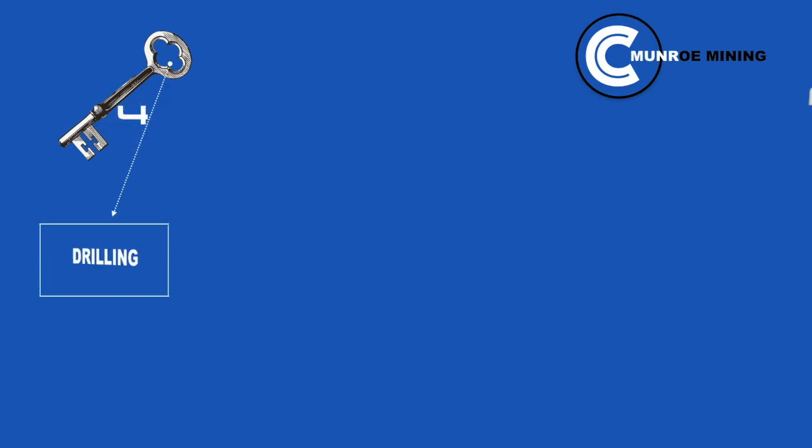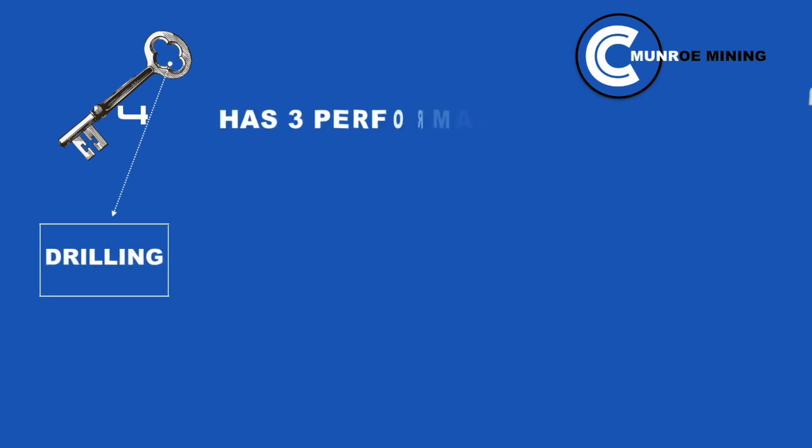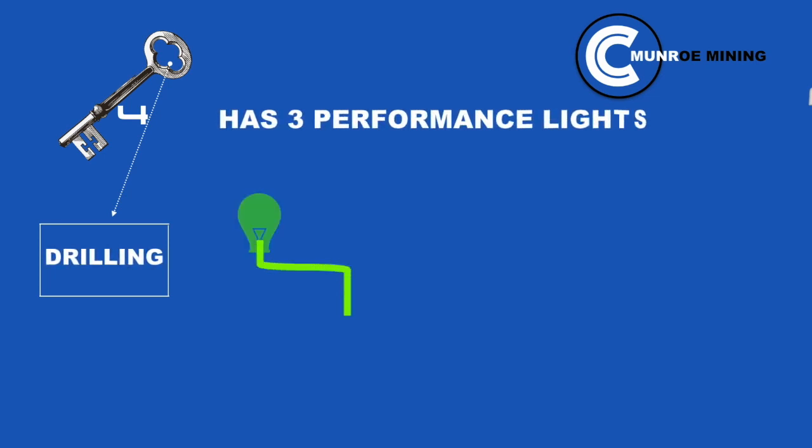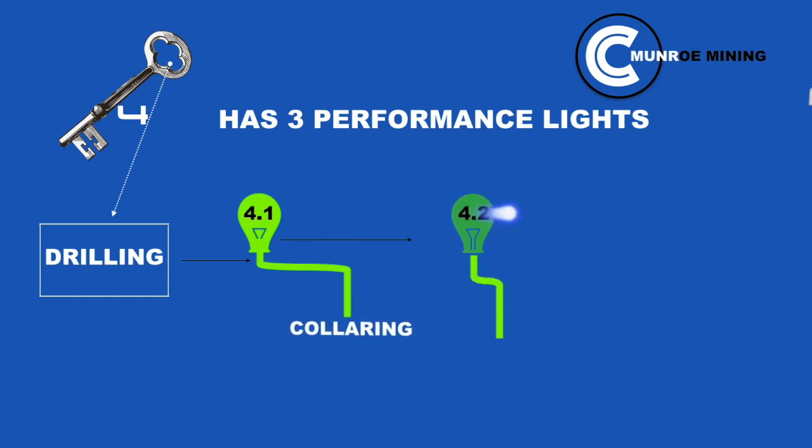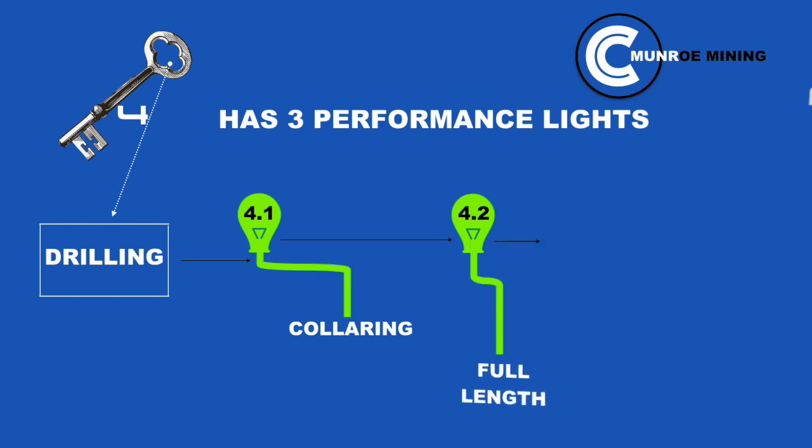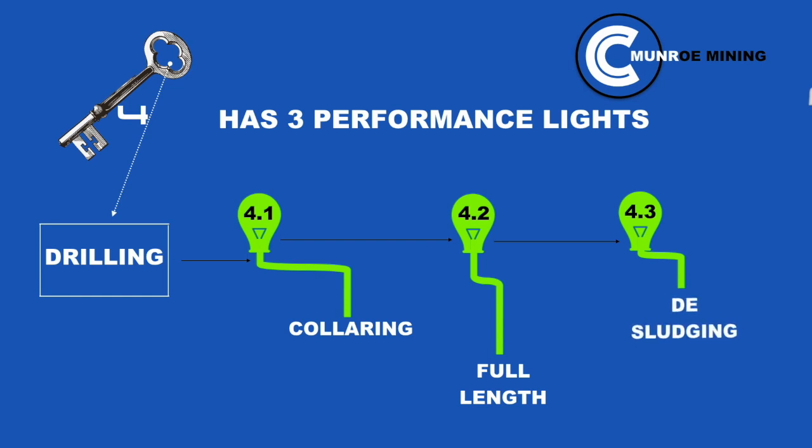Drilling. Key 4 has 3 performance lights. Light 1 is coloring. Light 2 is full length. Light 3 is de-sludging.